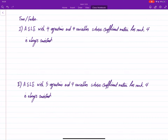Let's do a few more true or false questions for the topic of rank and the number of solutions of a system of linear equations. The first scenario says: a system of linear equations with four equations and four variables whose coefficient matrix has rank four is always consistent. Consistent means that it always has a solution.